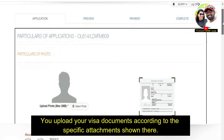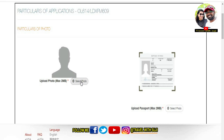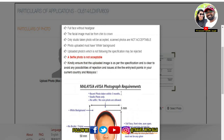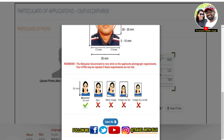If you scroll down a little, you can upload your photo here. If you click on the option, you will see a demo. The photo must be 80% face with a white background. Click on 'Select File' and click on your photo, then click Next.